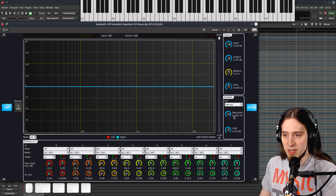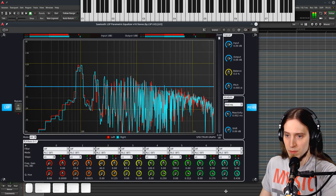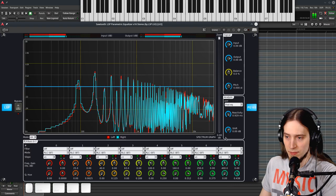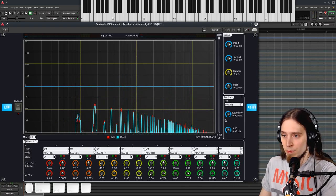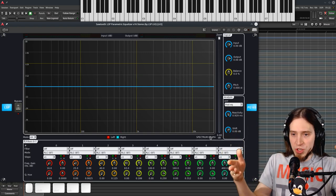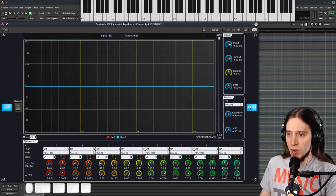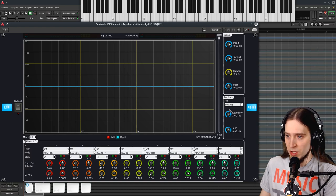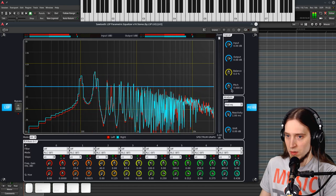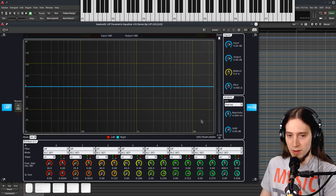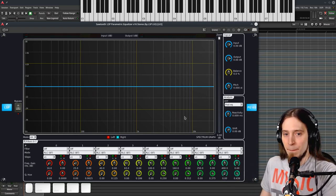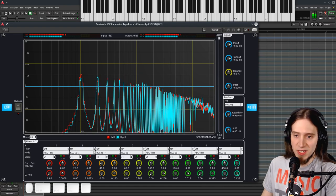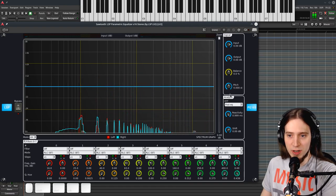There's also two settings here, reactivity. Reactivity means basically it's the window time over which the signal is being averaged. Longer reactivity time gives you a slower moving graph that's more averaged out. It's easier to see individual harmonics otherwise they're kind of shimmery.